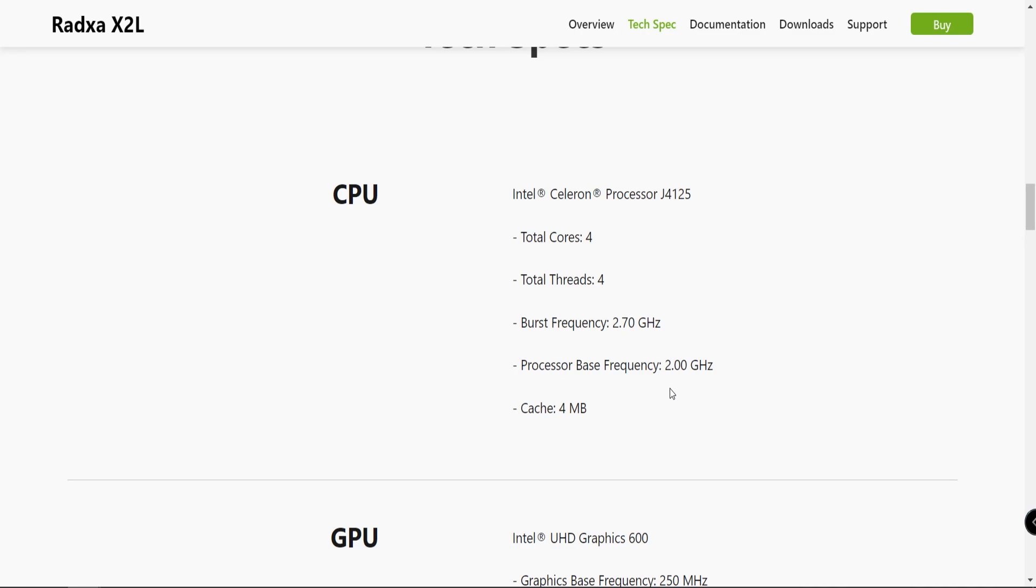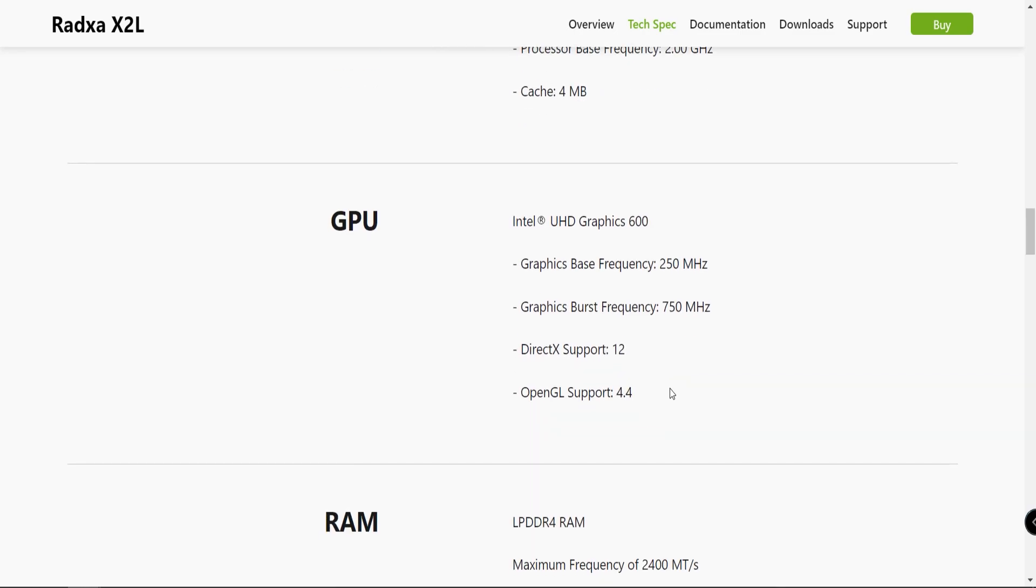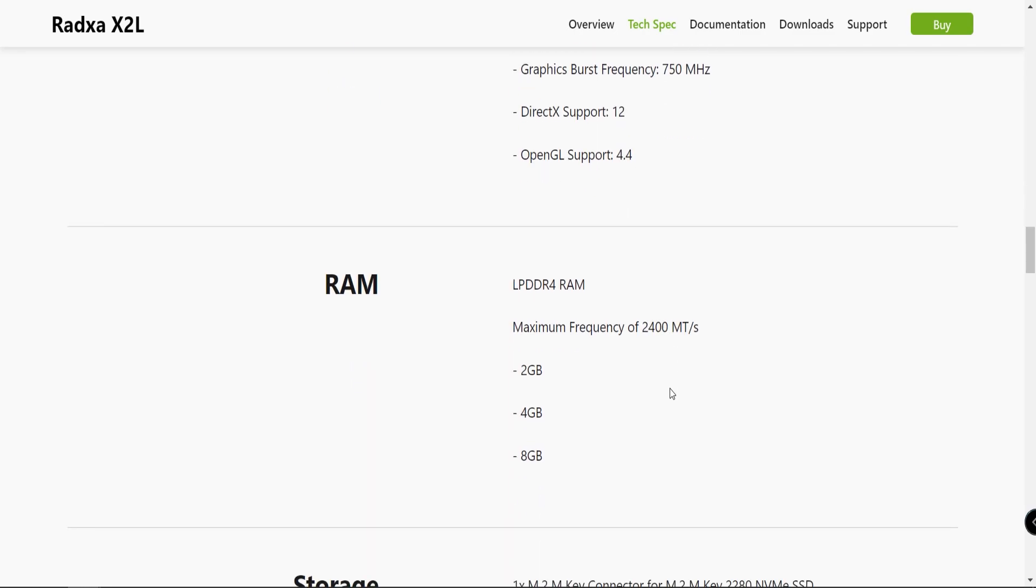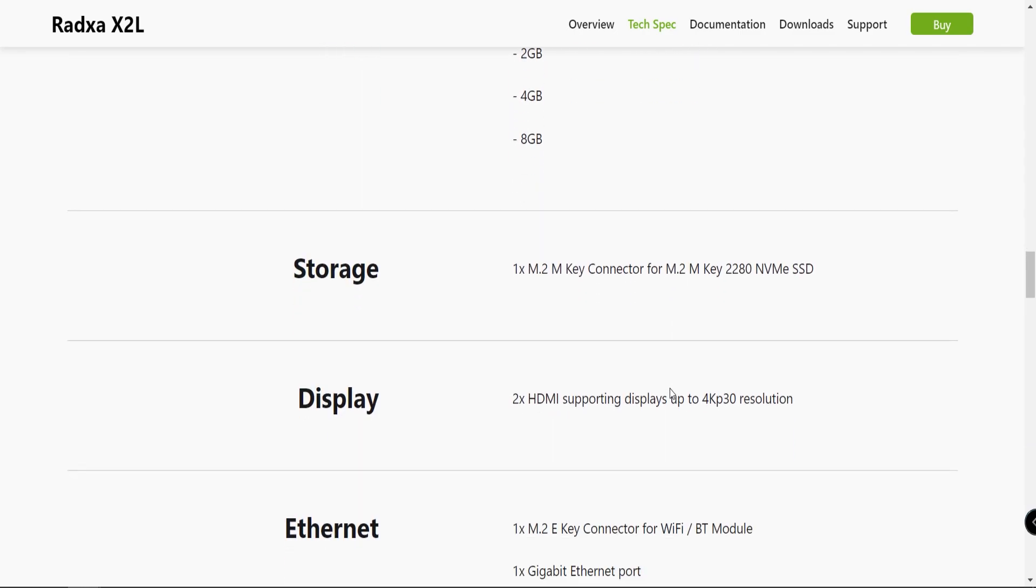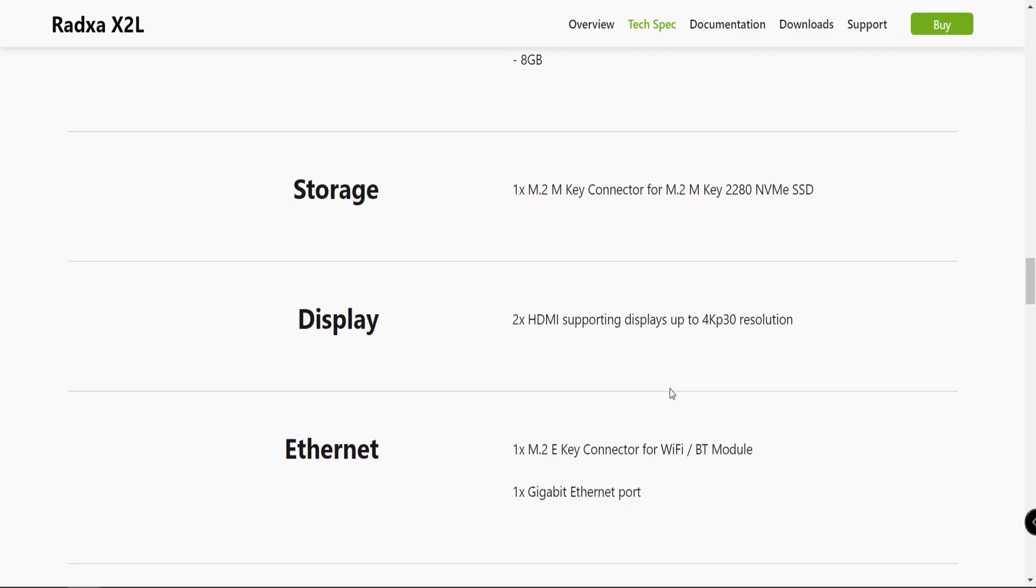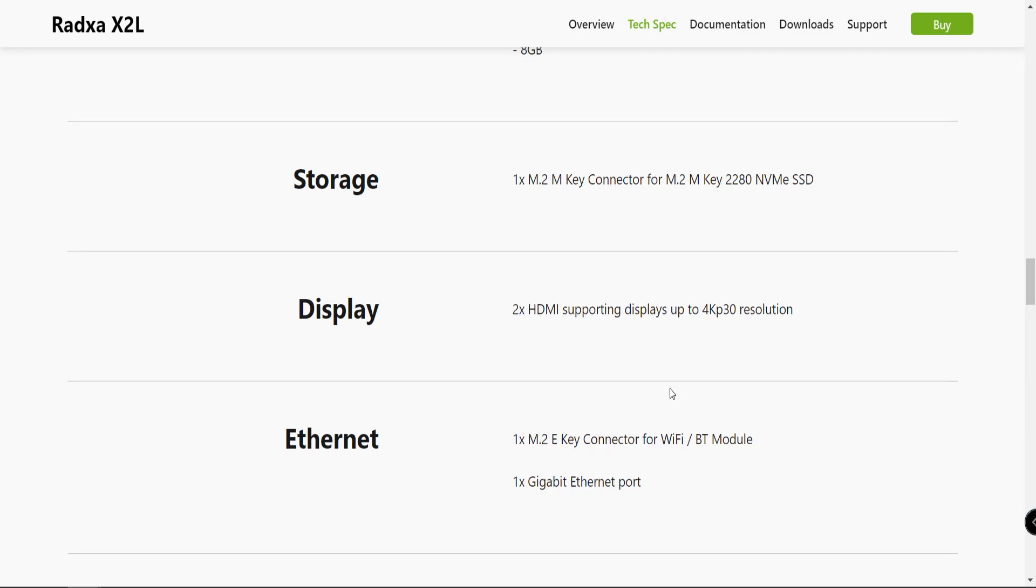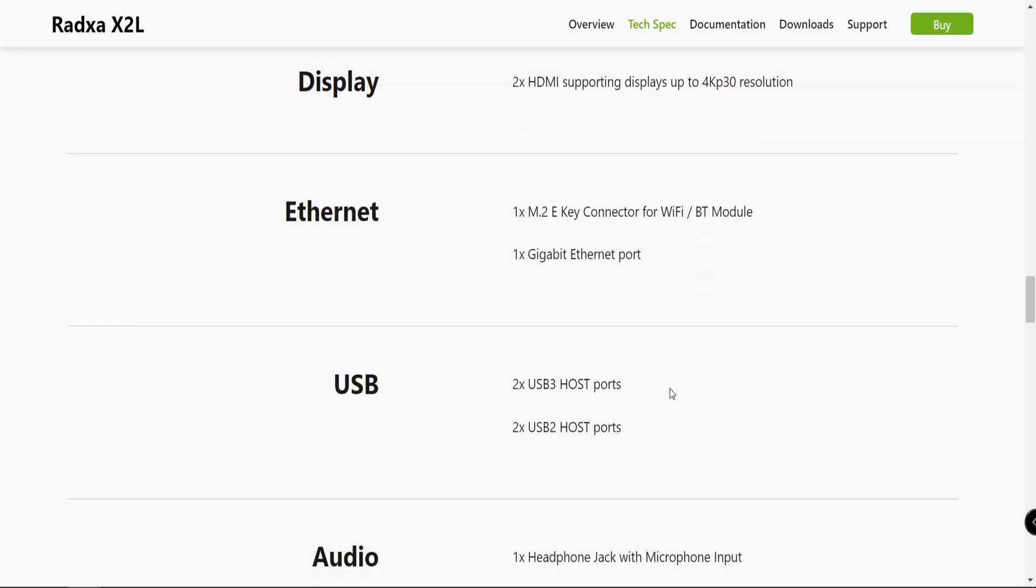Again, don't look at the 2 gigahertz, look at the 2.7 gigahertz factor. It has four cores, four threads, Intel UHD Graphics 600. This does not have eMMC storage, which isn't a deal-breaker. It has two HDMI displays supporting 4K 30 frames per second resolution - again, not a killer.